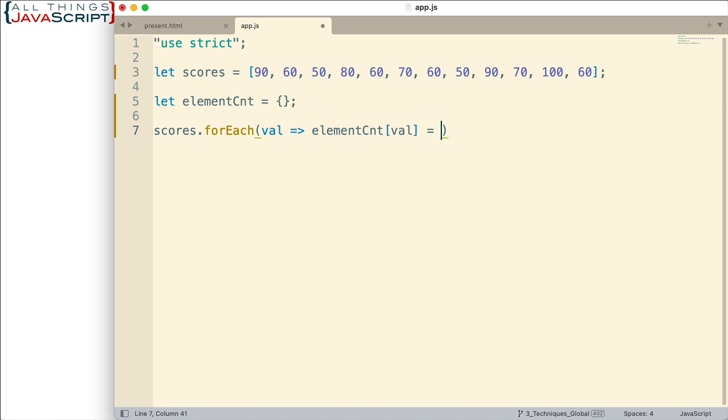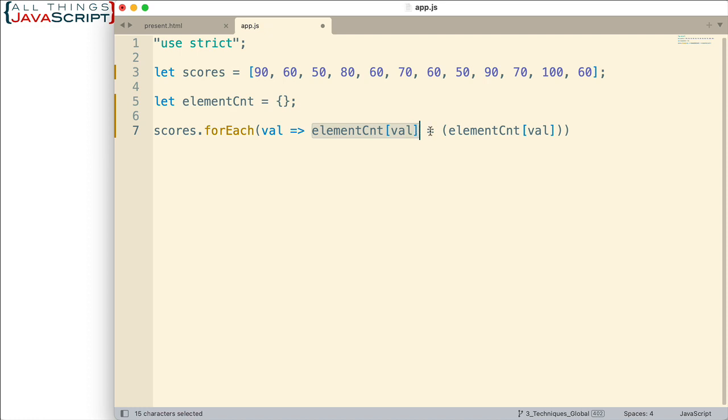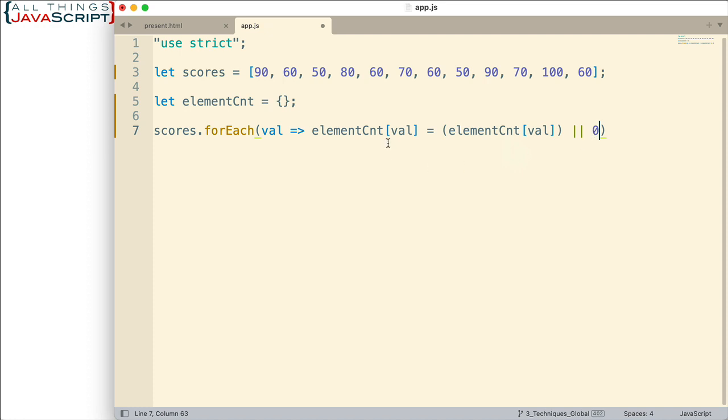Well we're going to set that equal to one of two things. Either the count that already exists. So if we've already encountered the value it will be in the object. And so we'll get the value from that. So this side here sets up the actual key to the property. And this will set up the value. And so it's going to grab the value some number associated with that key if that exists. If it doesn't exist then we'll set the value to zero like that. So it's only either going to get the existing value or it's going to get zero if it's a brand new score that we've encountered.